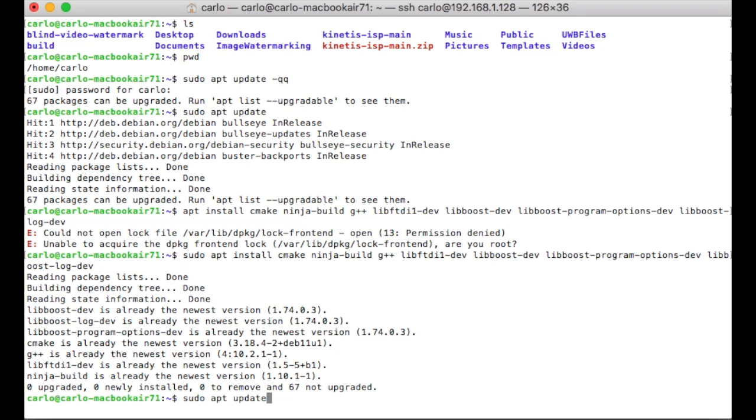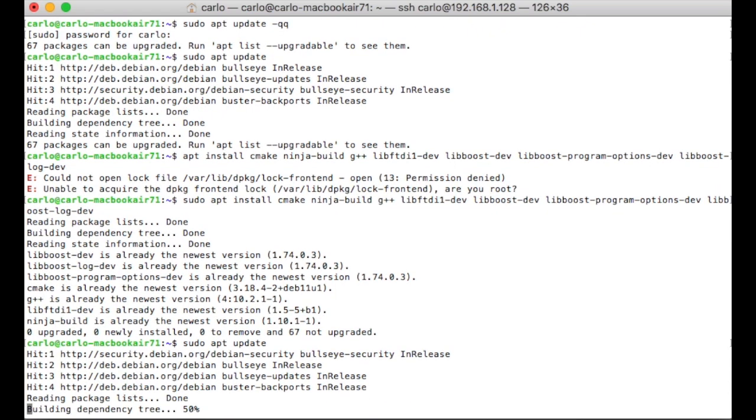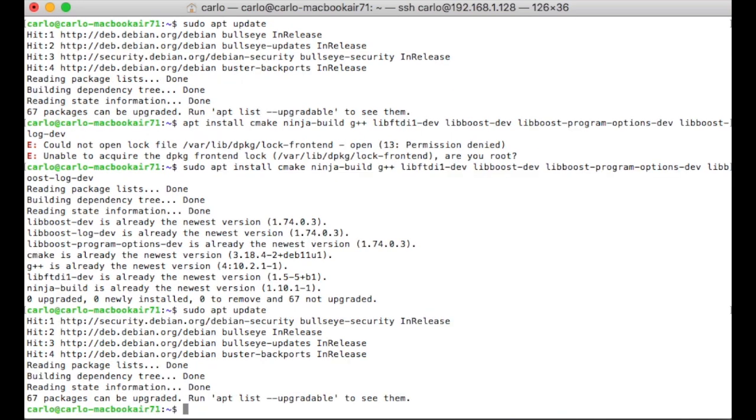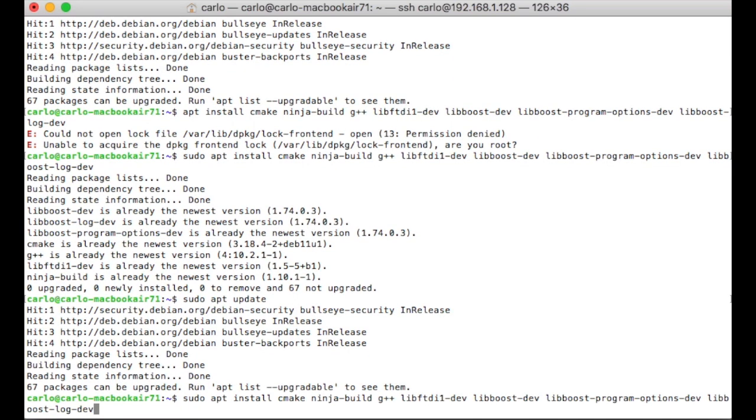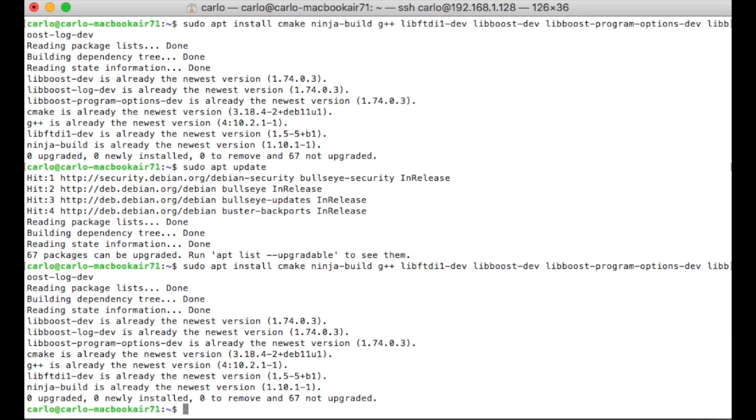To build your software, start by updating your packages in Linux. The command is sudo apt update. In some cases, you will be required to enter your root password. Then you need to install all the packages showed in the video. The commands will be pasted in the description of the video.